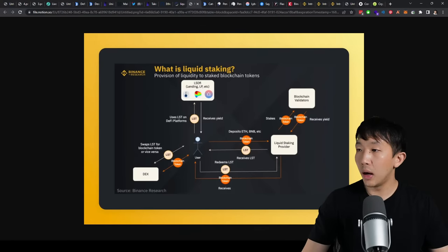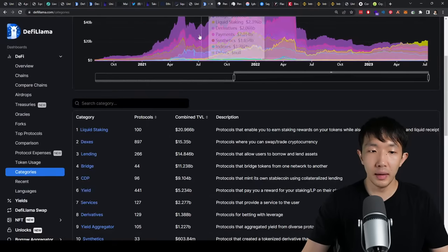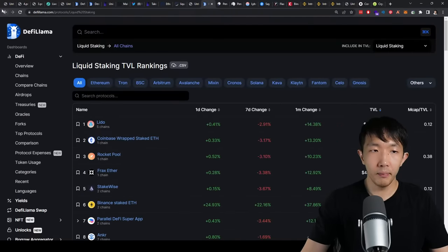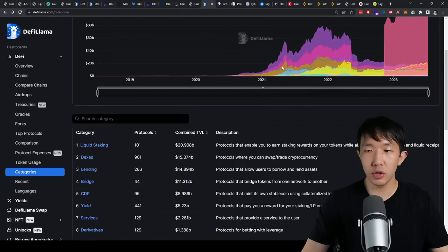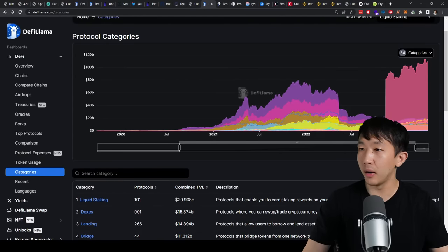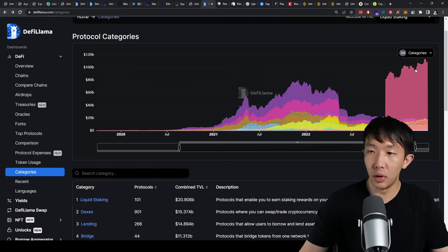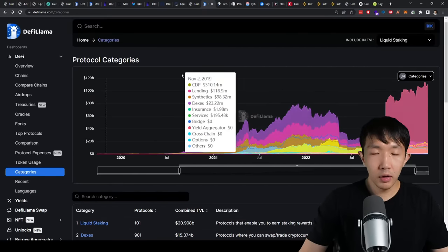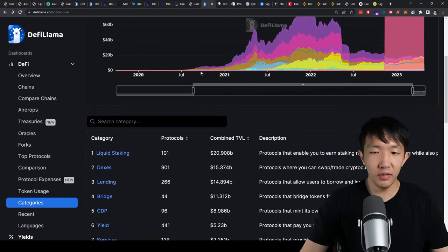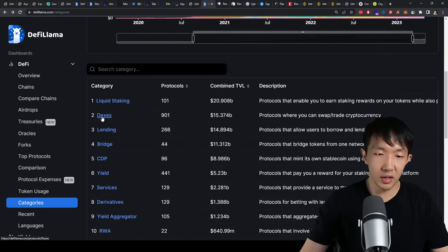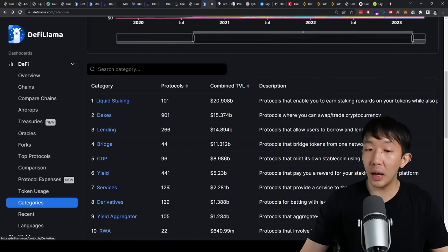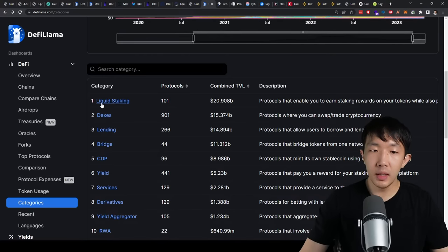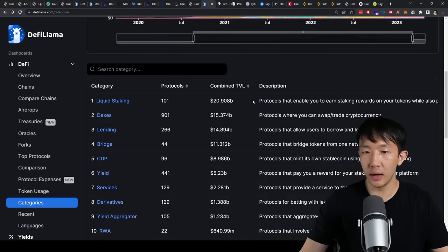Okay. Now, in terms of the liquid staking, I just want to show you this chart when it comes to the DeFi space in general. Here is all of the different categories in DeFi. So you have liquid staking, decentralized exchange, lending, bridge, CDP stable coins, yield services, derivative platforms, etc. You see today, the number one category in DeFi by total value locked is liquid staking. So liquid staking has $20 billion in its whole category. Decentralized exchange has 15, lending has 14, bridges have 11, etc. This did not used to be the case.